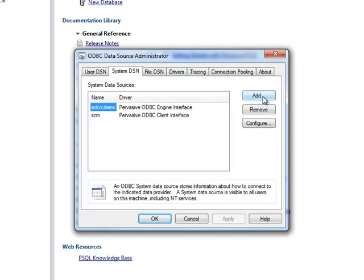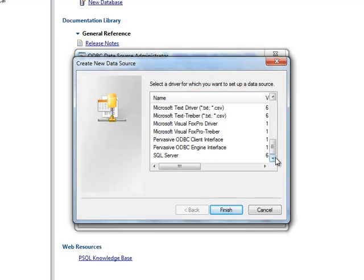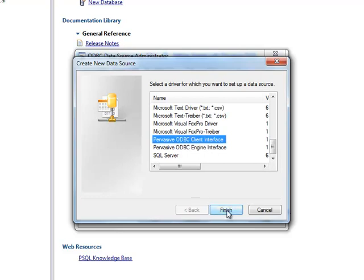Click Add and browse to the bottom of the drivers list. You're going to choose the Client Interface, which connects to the Engine Interface on the server. Click Finish. The data source name is always the same — it's EDC-RC.